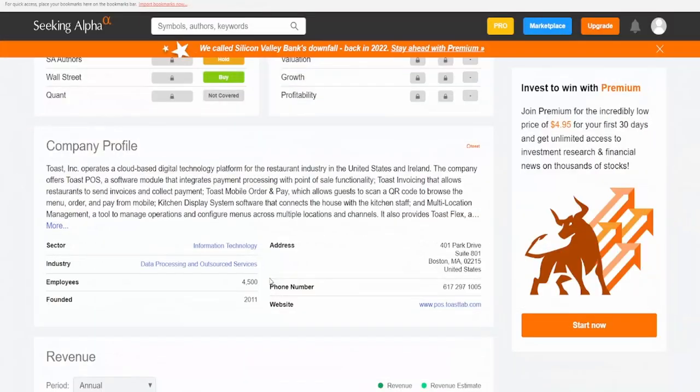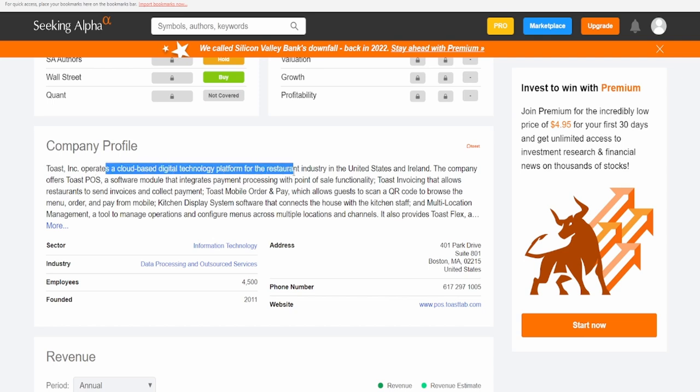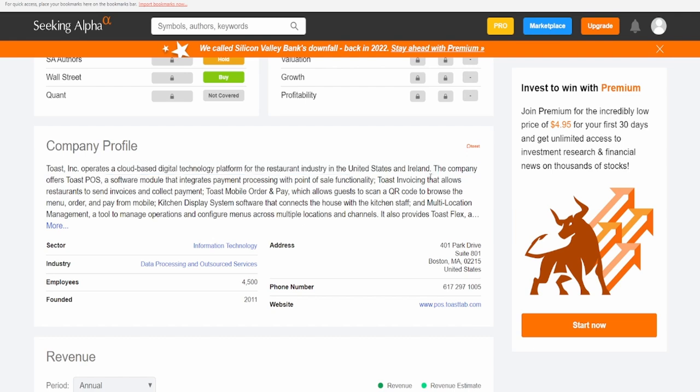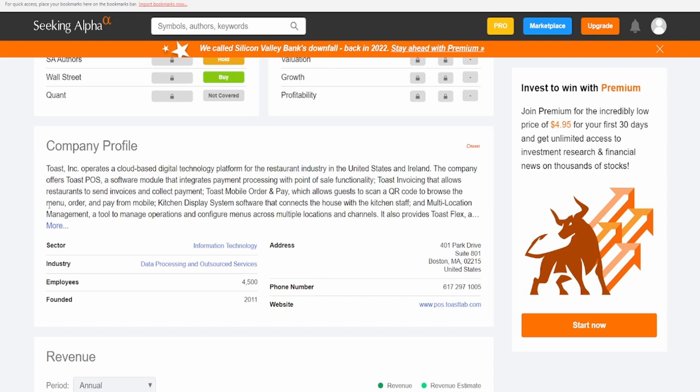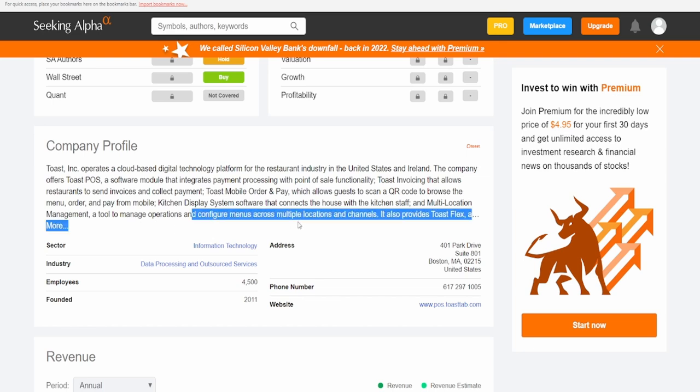Coming in to know what they do, Toast Inc operates a cloud-based digital technology platform for the restaurant industry in the United States and Ireland. Very interesting, I was not expecting that honestly. The company offers Toast POS, a software module that integrates payment processing with point of sale functionality, Toast invoicing, Toast mobile order and pay, kitchen display system software, and multi-location management tools. They're in the tech sector believe it or not.